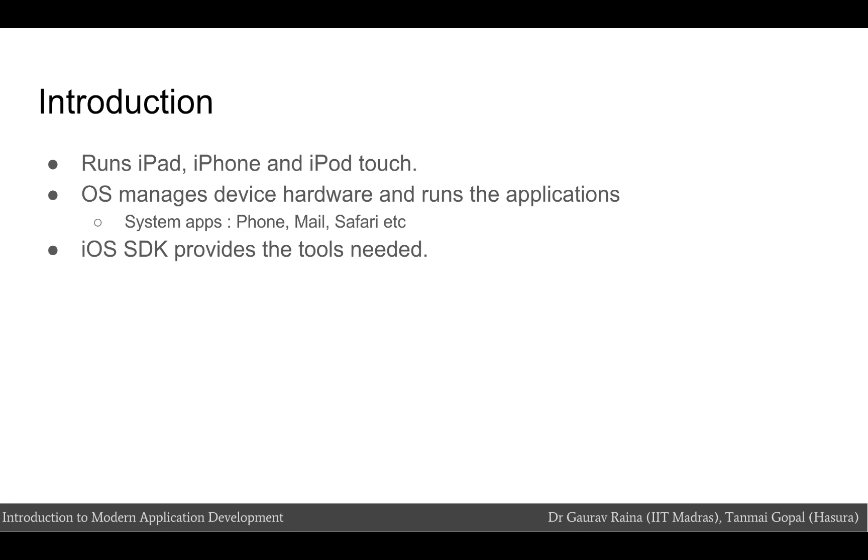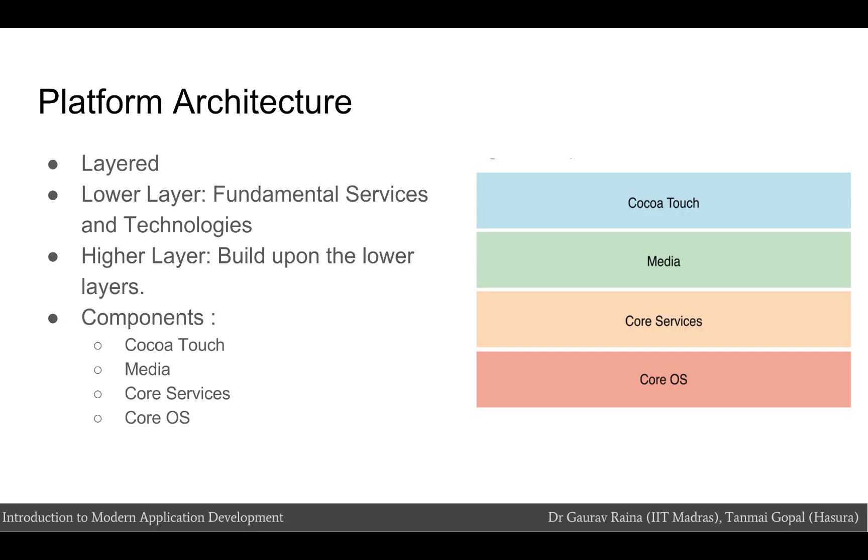The iOS software development kit or the iOS SDK contains the tools and the interfaces needed to develop, install, run, and test native apps. At the highest level, iOS acts as an intermediary between the underlying hardware and the apps you create. Apps communicate with the hardware through a set of well-defined system interfaces and not directly. These interfaces make it easy to write apps that work consistently on devices having different hardware capabilities.